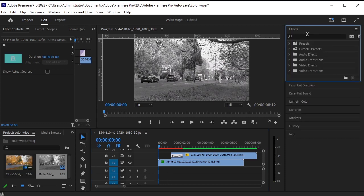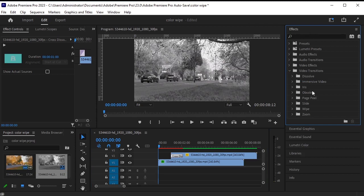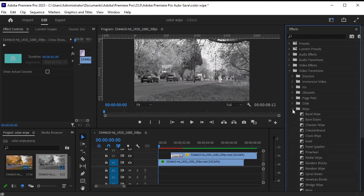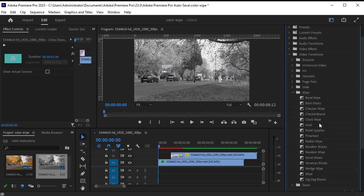Go to effects, video transitions. Choose a transition, wipe, and drag it onto the cross dissolve.